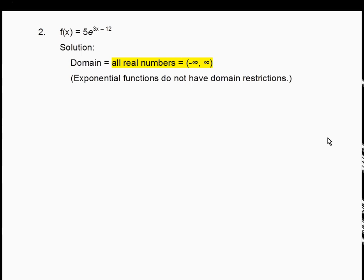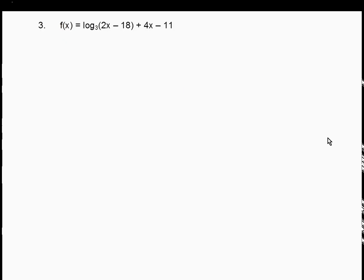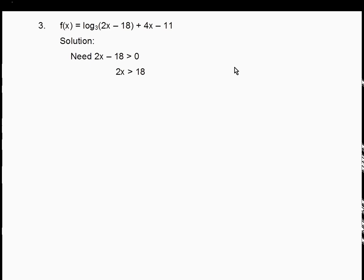For number 2, f(x) = 5 · e to the (3x − 12): an exponential function has no problems with its domain, so the domain is all real numbers, (−∞, ∞). For number 3, f(x) = log base 3 of (2x − 18) + 4x − 11: the 4x − 11 is not part of the log, so we need 2x − 18 > 0. Adding 18: 2x > 18. Dividing by 2: x > 9. Domain is (9, ∞). Remember, no logs of 0, no logs of negatives.